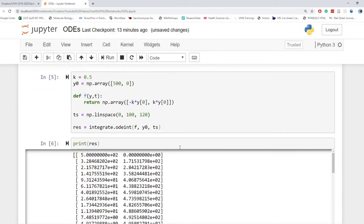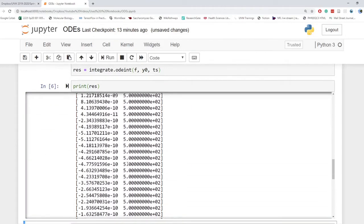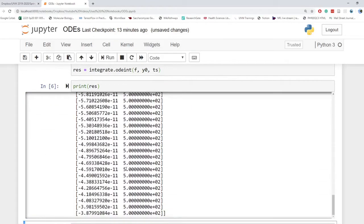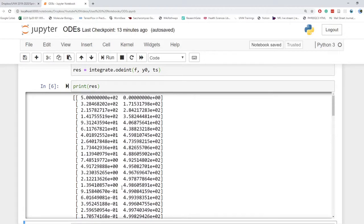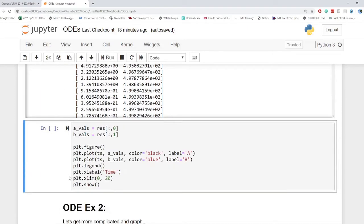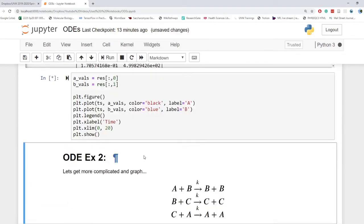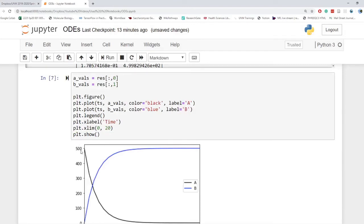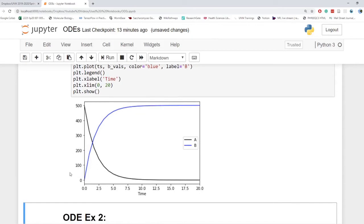And then if we print res, we'll get a whole bunch of values. We will get 120 values between 0 and 100. So then if I go ahead and graph this, we can see that A depreciates while B accumulates based on what we defined. Fairly straightforward over time.